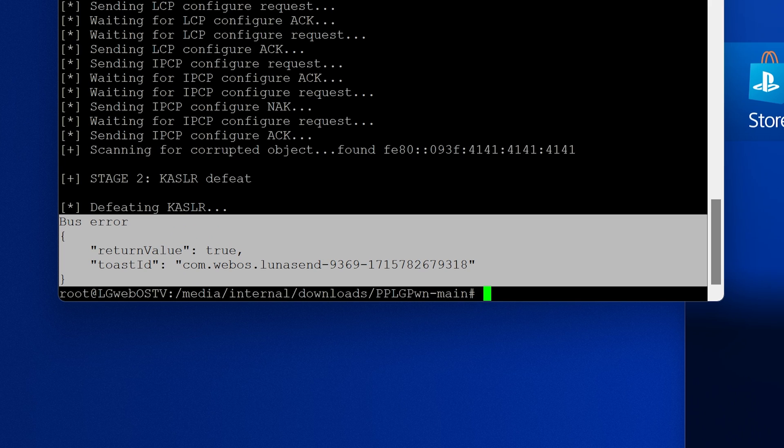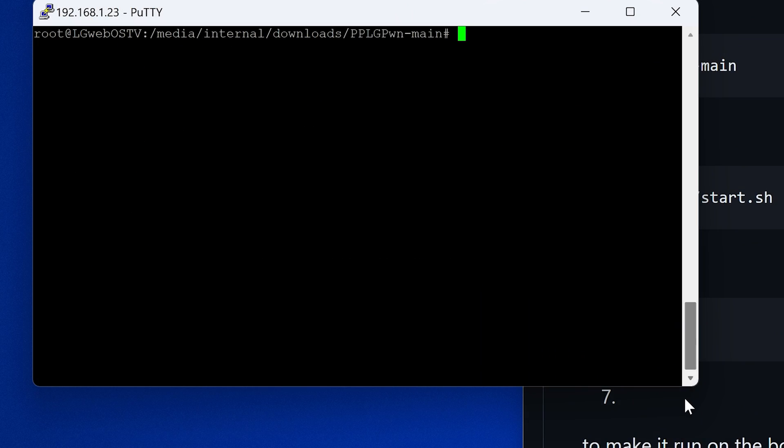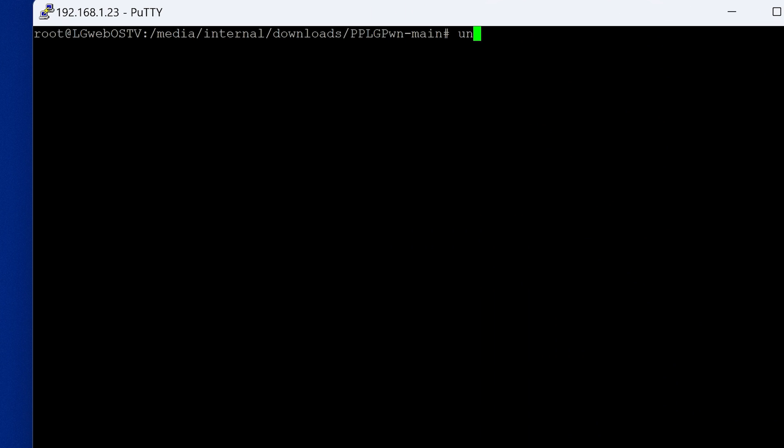In my case, my TV is an ARCH64. You can find out what architecture you're actually using by typing in uname-m. And you can see mine is ARCH64.